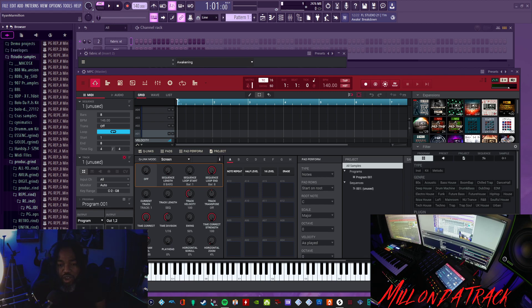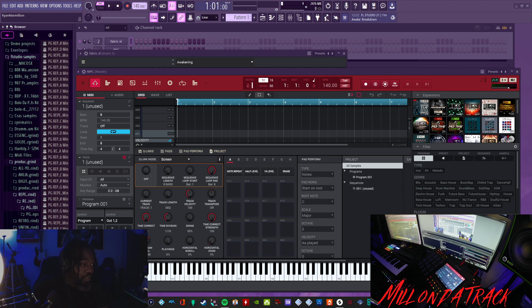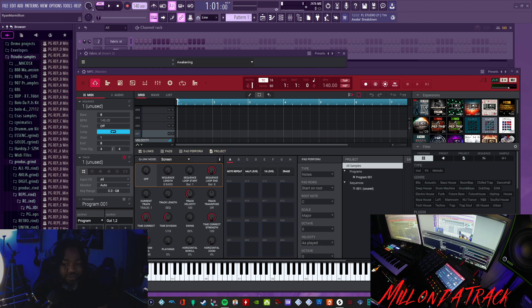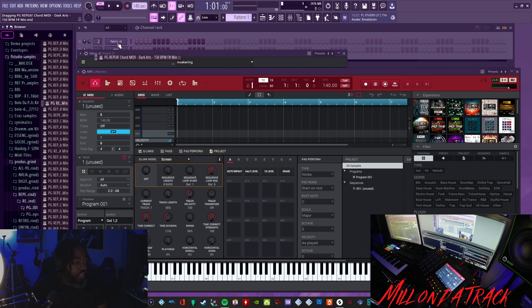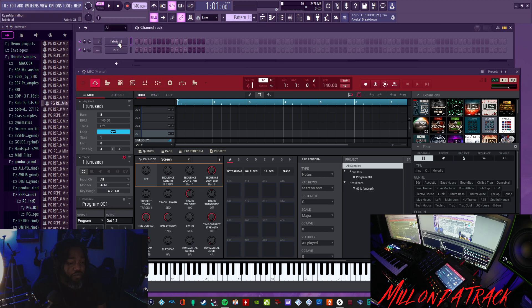I just woke up and I haven't really went through them, but I got some from Producer Grind here and I'm just gonna drag a random one into this plugin here, Fabric XL.